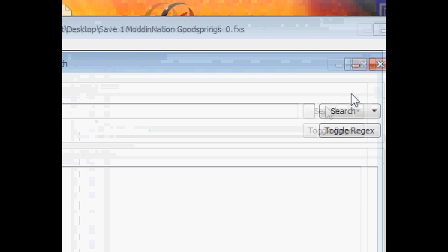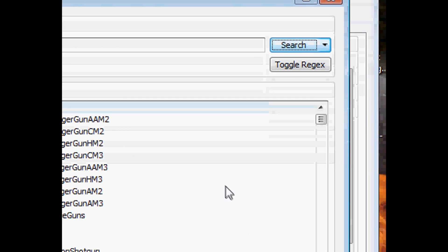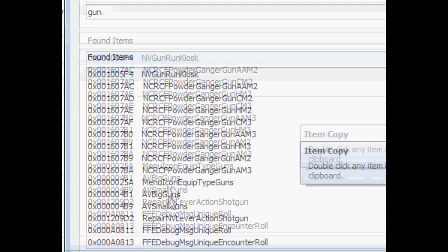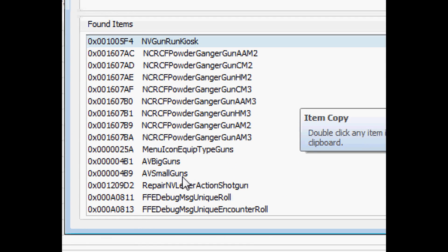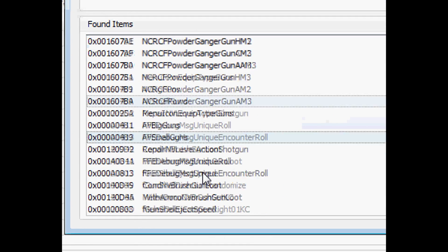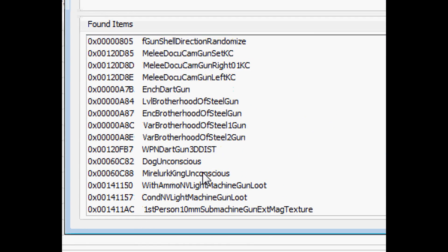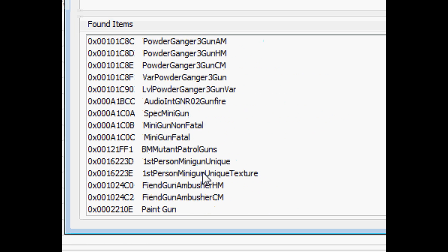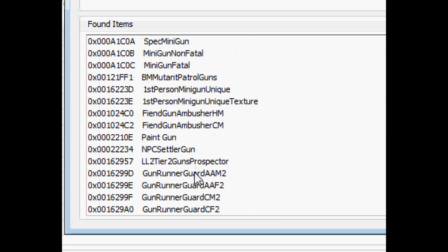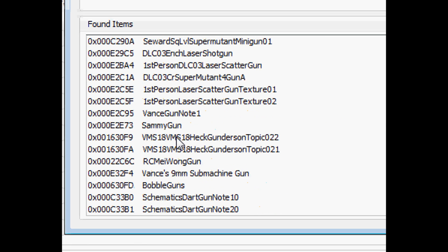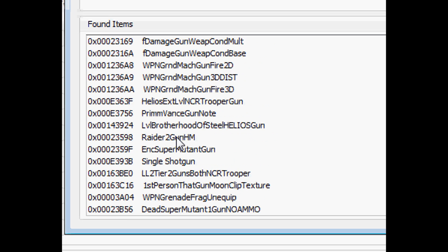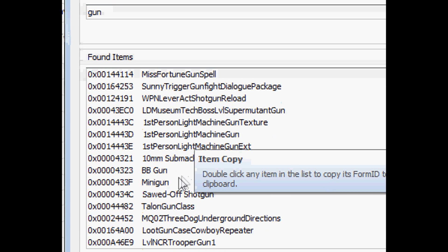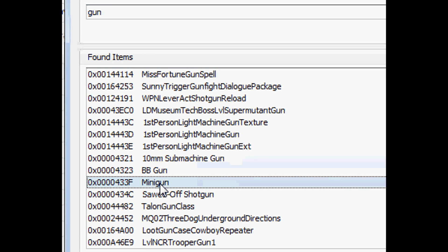I'm just going to type in gun for simplicity, and you can just scroll down until you find what you're looking for. Be careful to find exactly what you want.